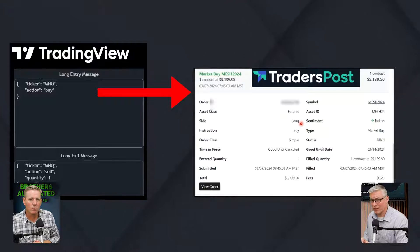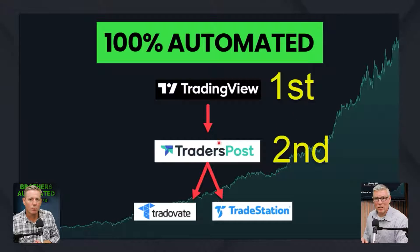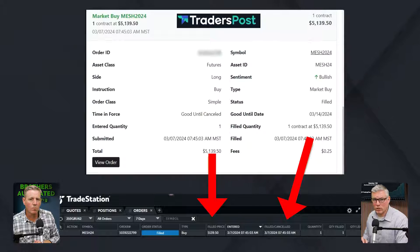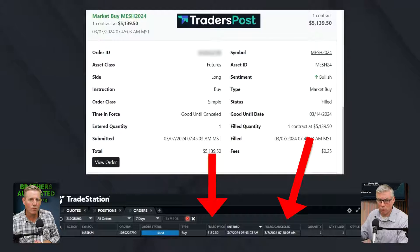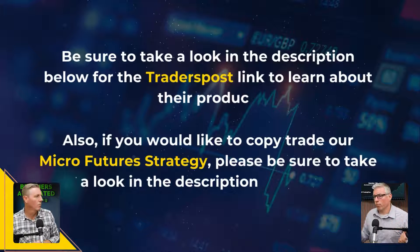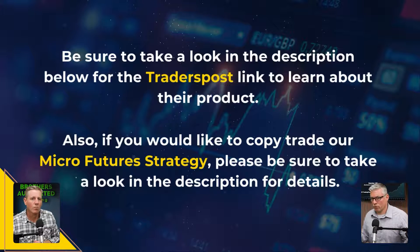Looking at the TradingView entry messages — the long entry message and the long exit message — this JSON goes to TradersPost. TradersPost then takes it and sends that information to TradeStation, which enters it into the order. This is all happening without any manual entry, and that is how we accomplish full TradingView strategy automation all the way to TradeStation.